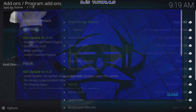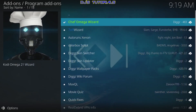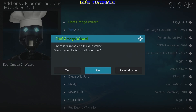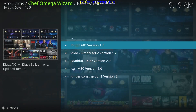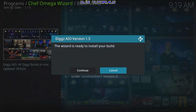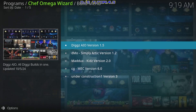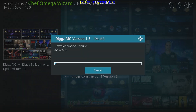The first pop-up — click Close and press OK. Pretty soon we'll get the next one. This one is asking if we want to install — select Yes, then go down to Digs AIO Version 1.5, which is the latest as of October 5, 2024. Click on it and select Continue. This is going to take a little time to download the files it needs, so I'm going to fast forward here.